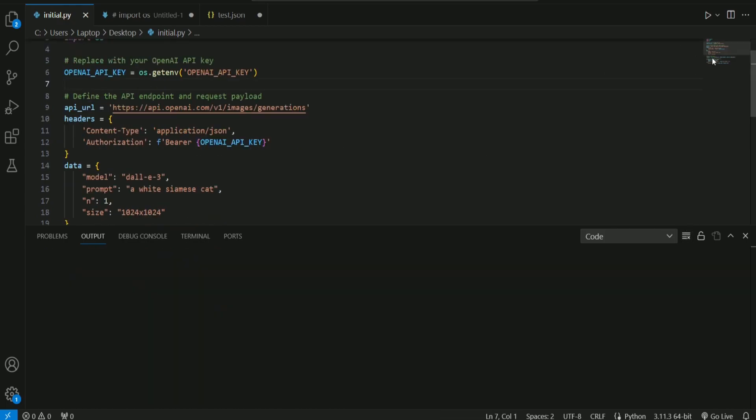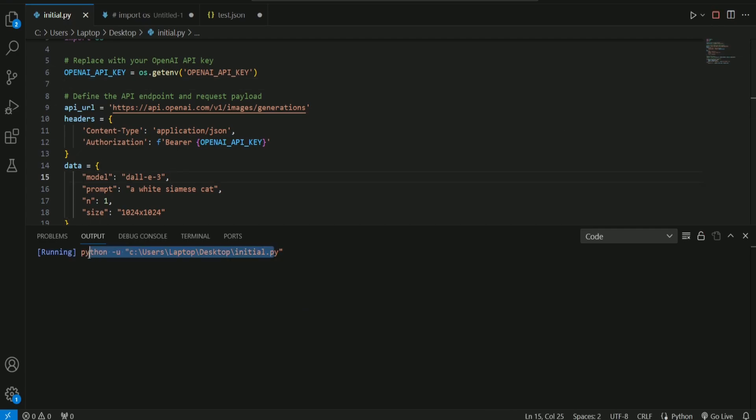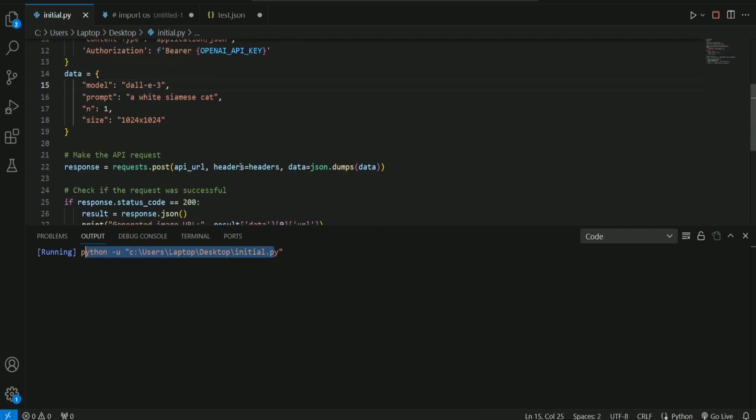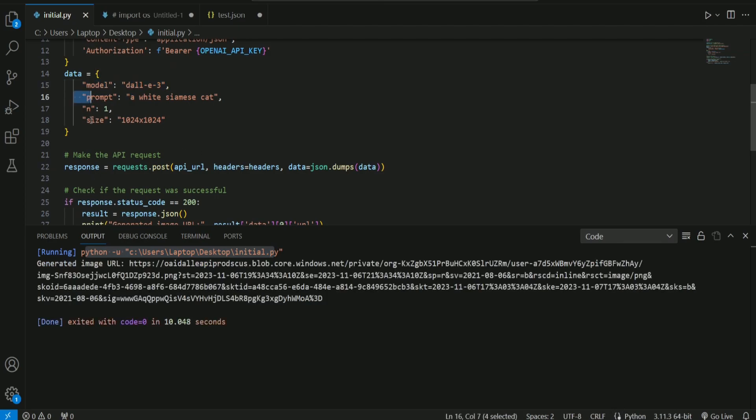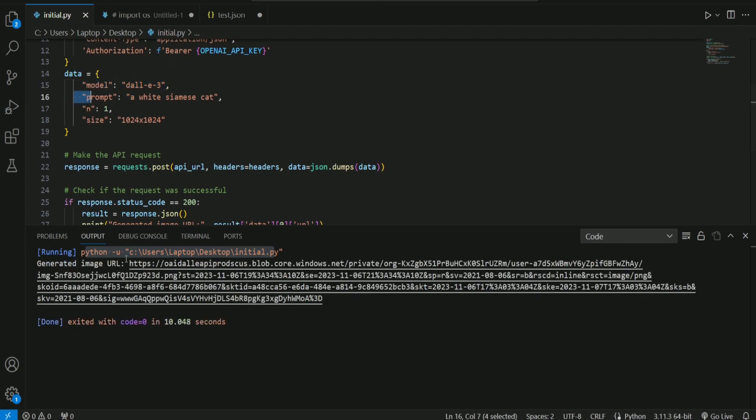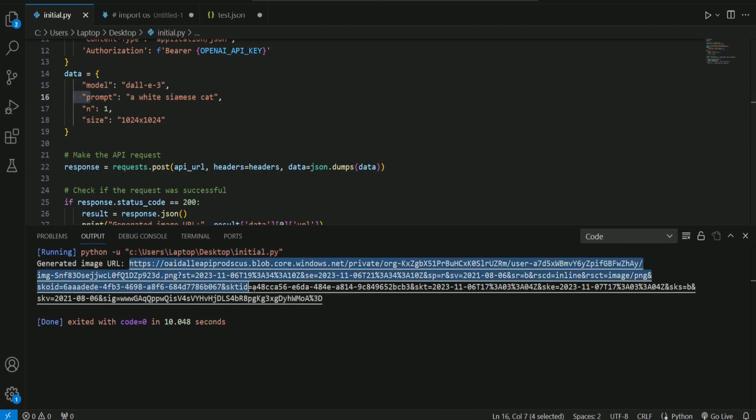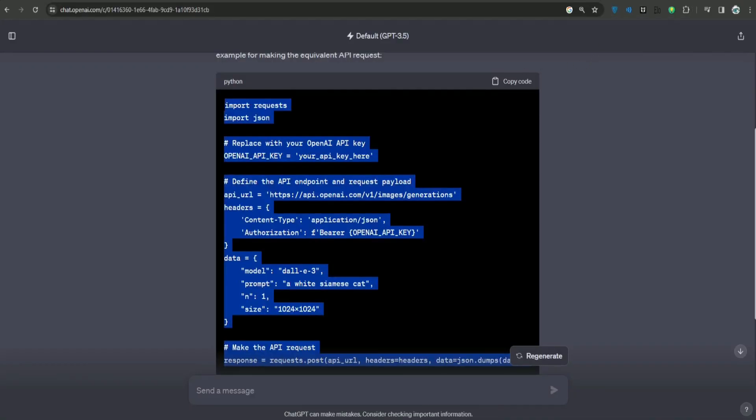If I run this piece of code now, it should generate an image for me. It is going to take some time, of course. These are all the parameters: model, prompt, and so on. Here it is. This is the image that was generated for us. If I go to this URL...